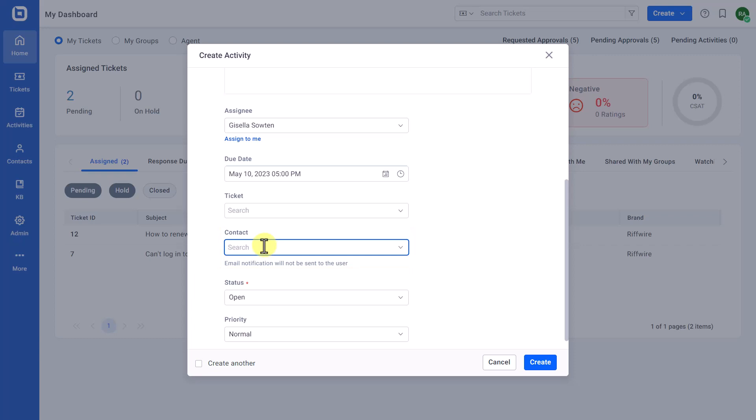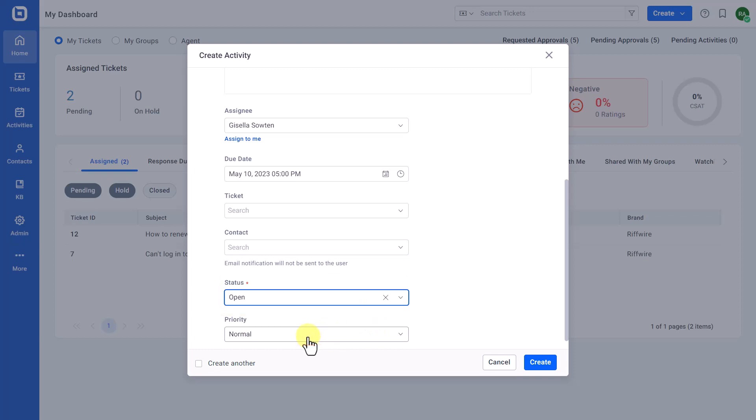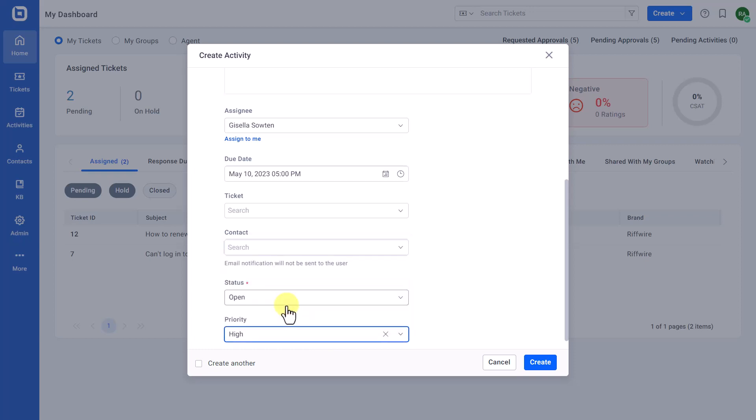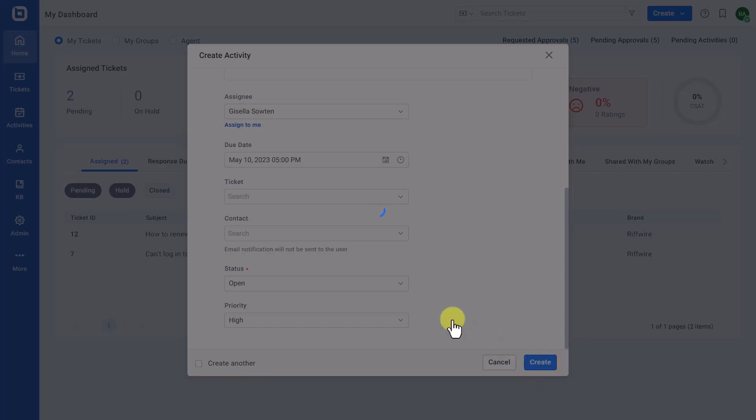By default, the status and priority of the task will be set to Open and Normal respectively, and you can change them based on your need. Finally, click the Create button to add the task.